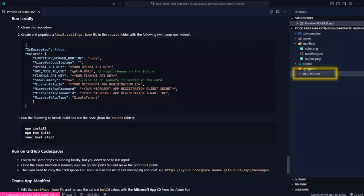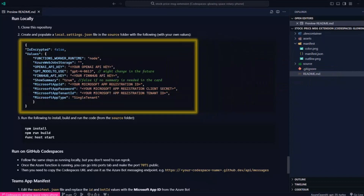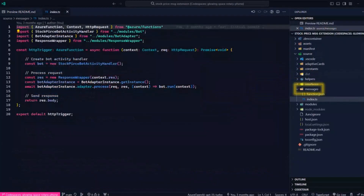All this code is available on the GitHub Teams samples repository. If you look at the README and follow the instructions, you'll know how to set up the bot. Once the bot is set up, in the local settings.json file, you need to add an OpenAI API key, add a model, and also add the FinHub API key, which gets the stock price. Once all the settings are done, the app will start running.